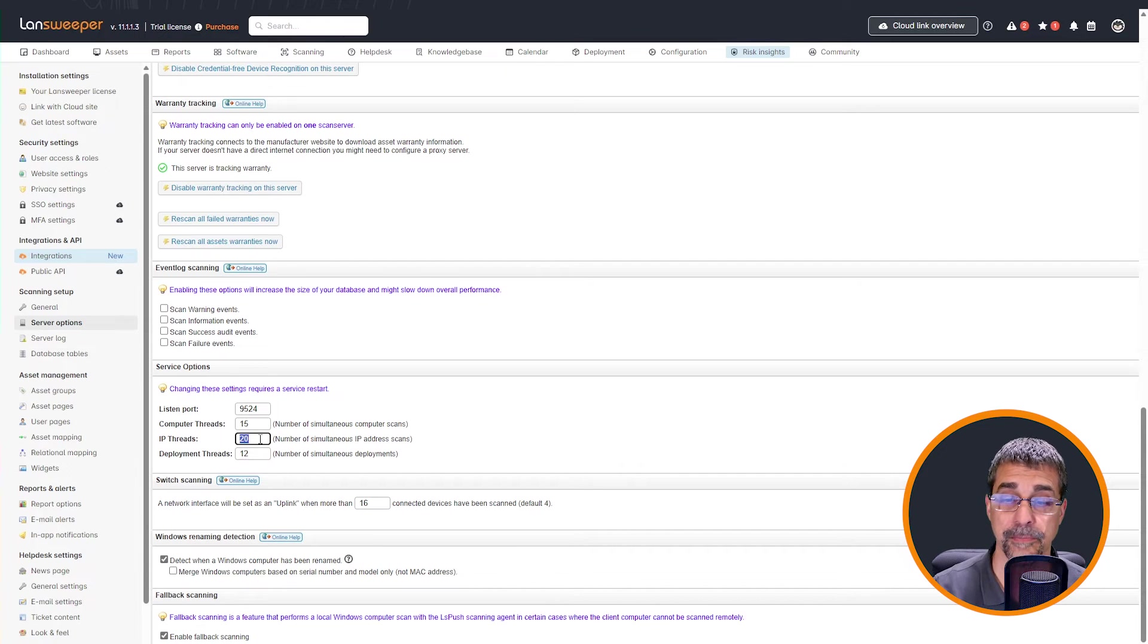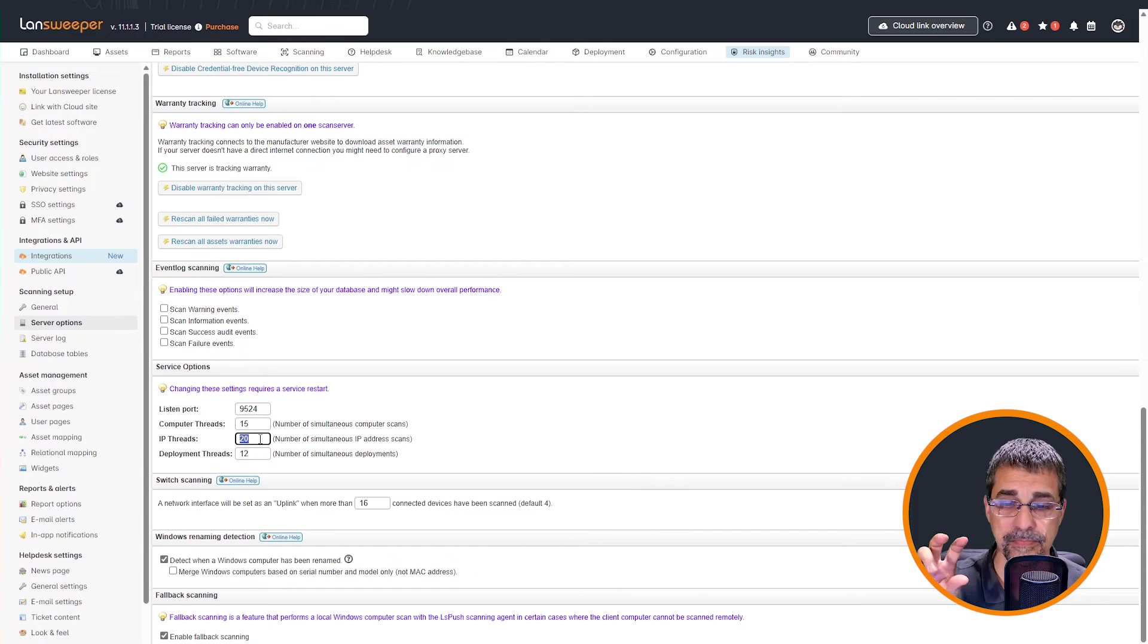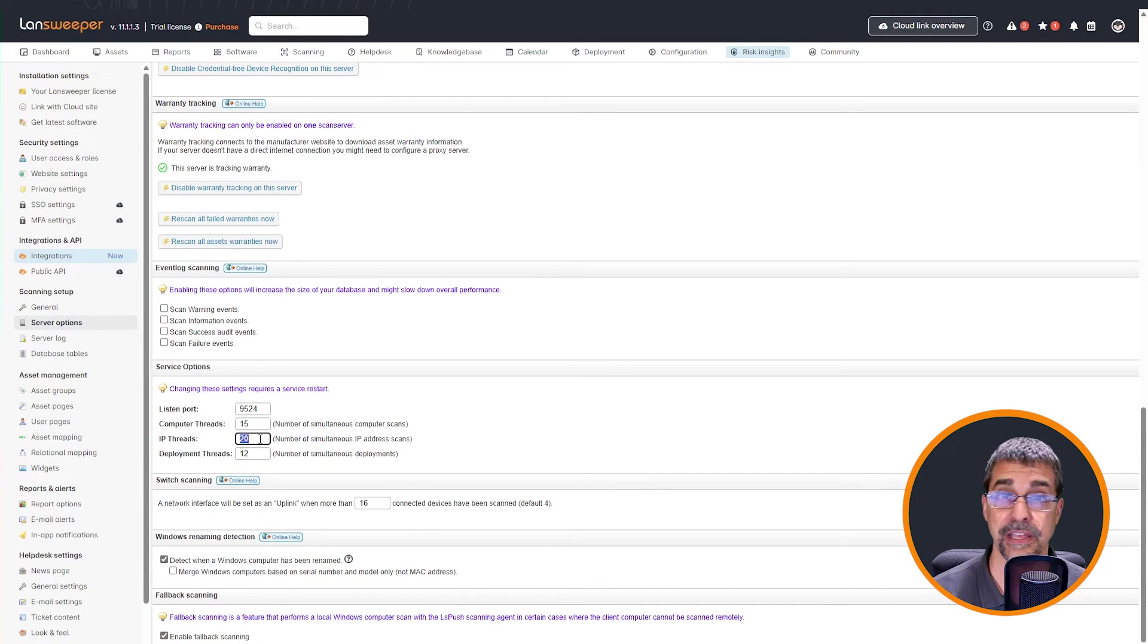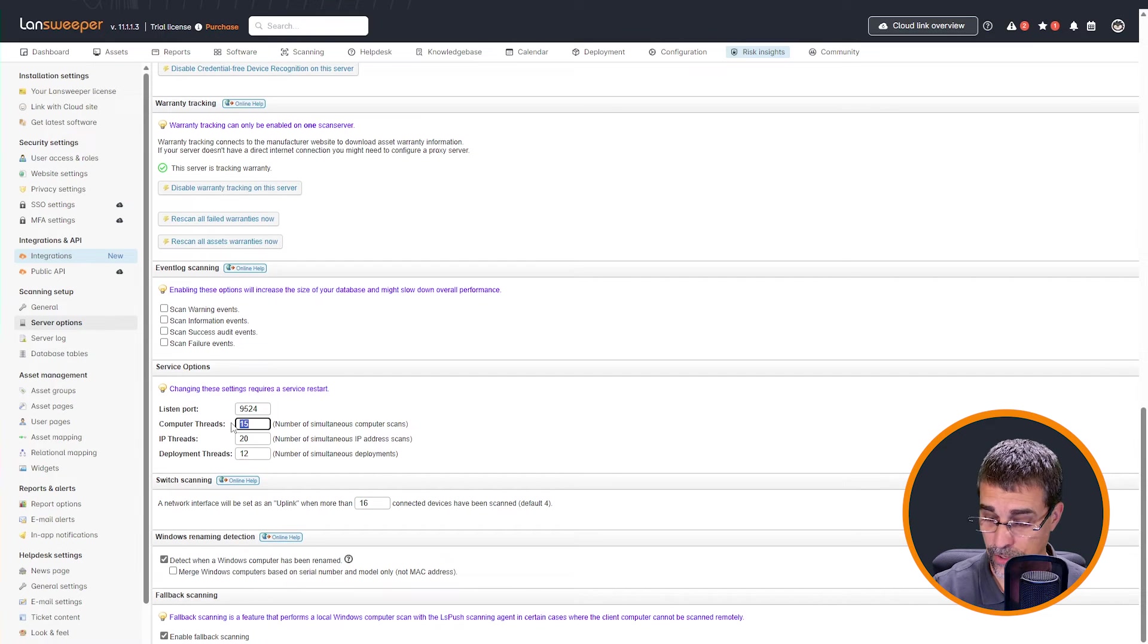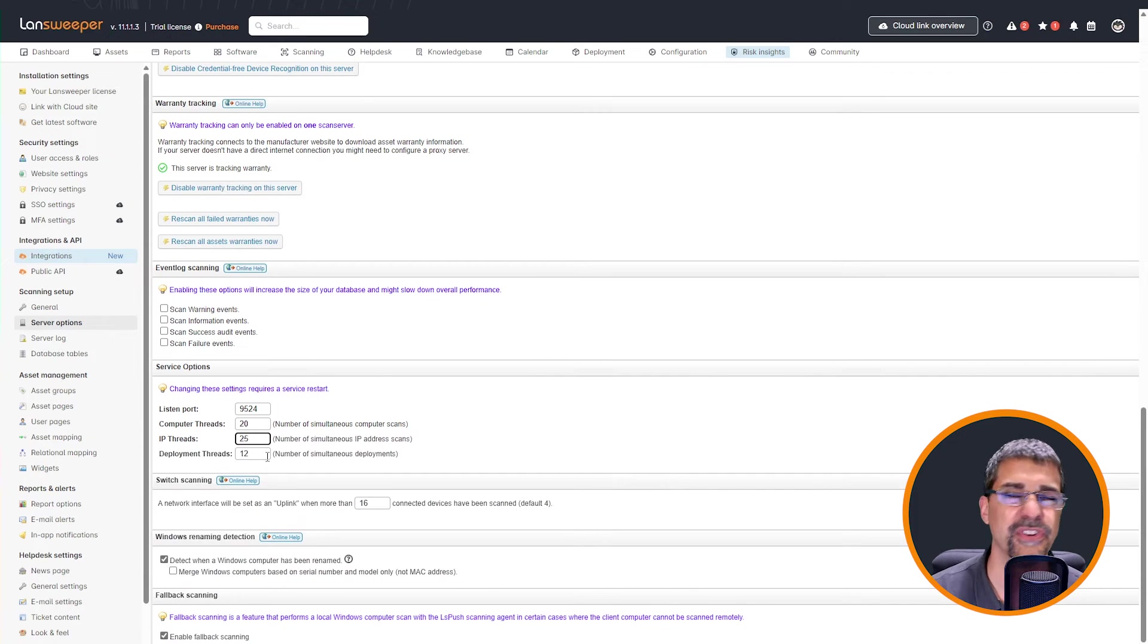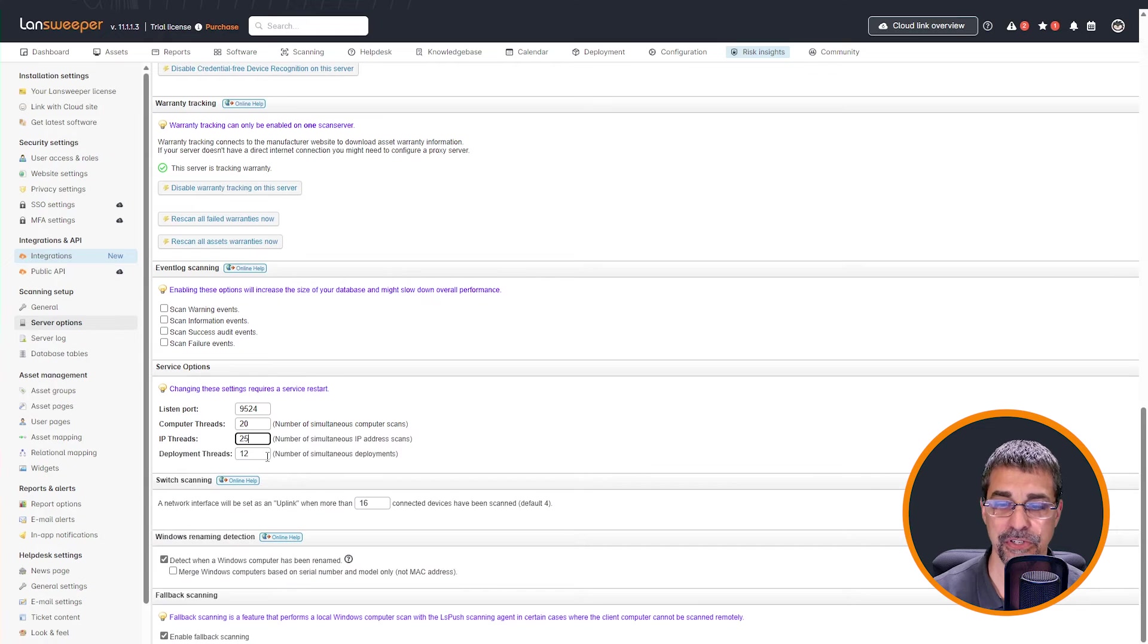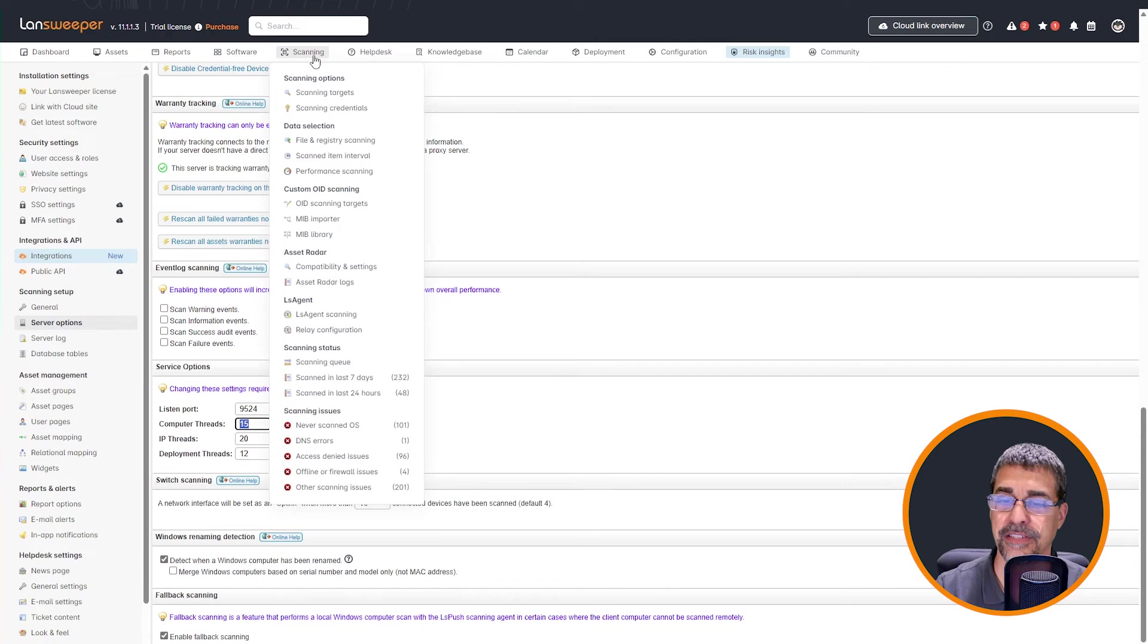You can have up to 100 threads combined between these two, the computer threads and the IP threads. And this is a limitation of the SQL threads and communications coming in and out. But if you find that your server or your scanning is not going as fast as you want, you can up these numbers a little bit and change this up just a little bit. So, you know, I can go from 15 to maybe 20 and from 20, I can take this up to 25. I would encourage you to take these in small increments, depending on how many scan servers you have and the environment you have going on, but just be aware of the changes and the impact to the environment that you have here.